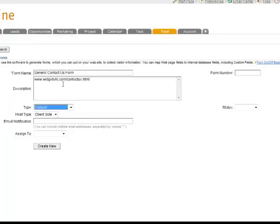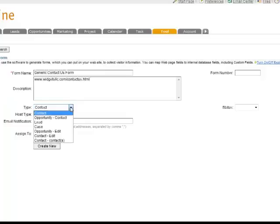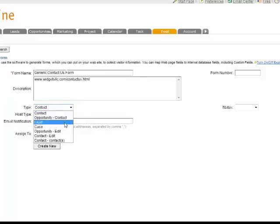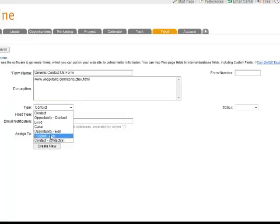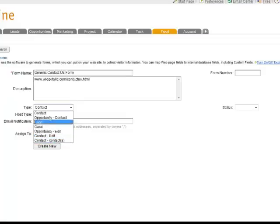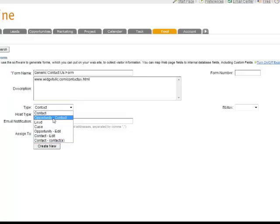Now you also have a choice of what type of form you want to create. Basically, it's where do you want the data to go. You can have the data go into your contact database, create an opportunity and a contact, have it go into your lead database, or if you have the case management feature, into your case management database. Or you can create an opportunity edit, a contact edit, or a contact contacts. All of these are detailed in our system admin course. For this case, we'll create an opportunity contact because it's always nice to kick off a sales process and see how that works.